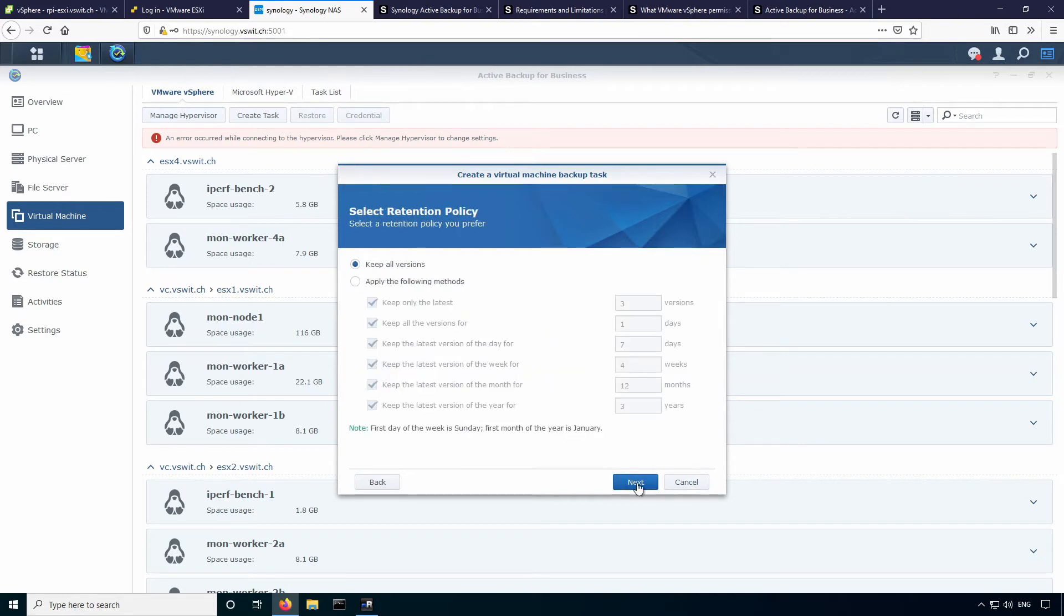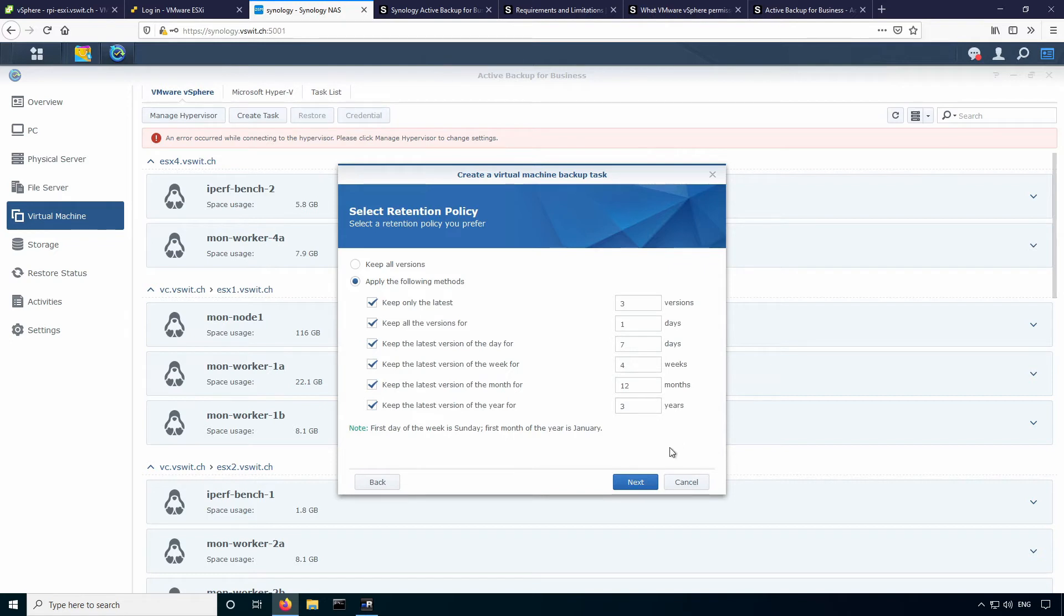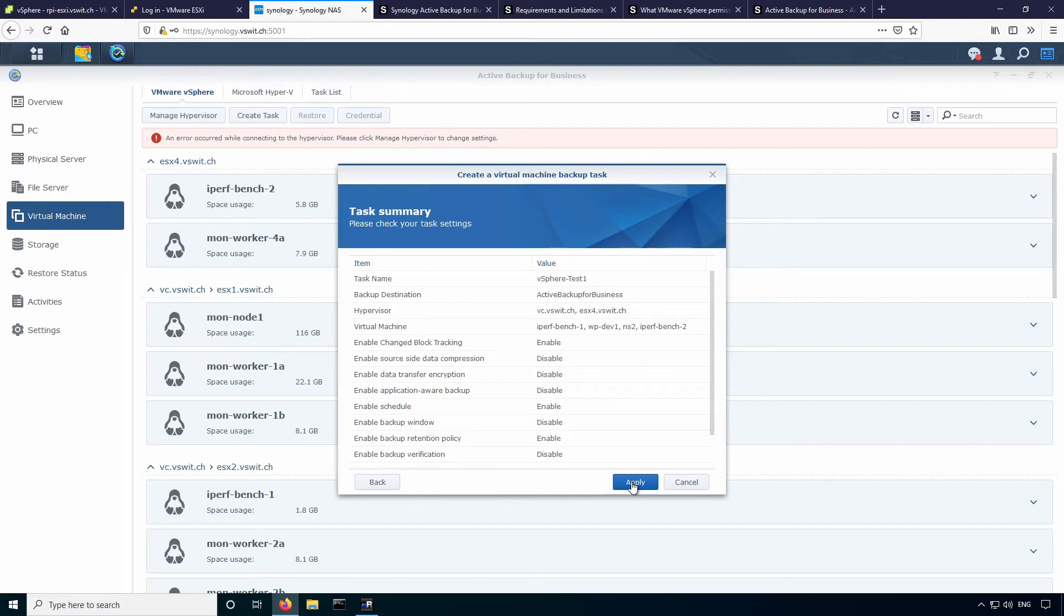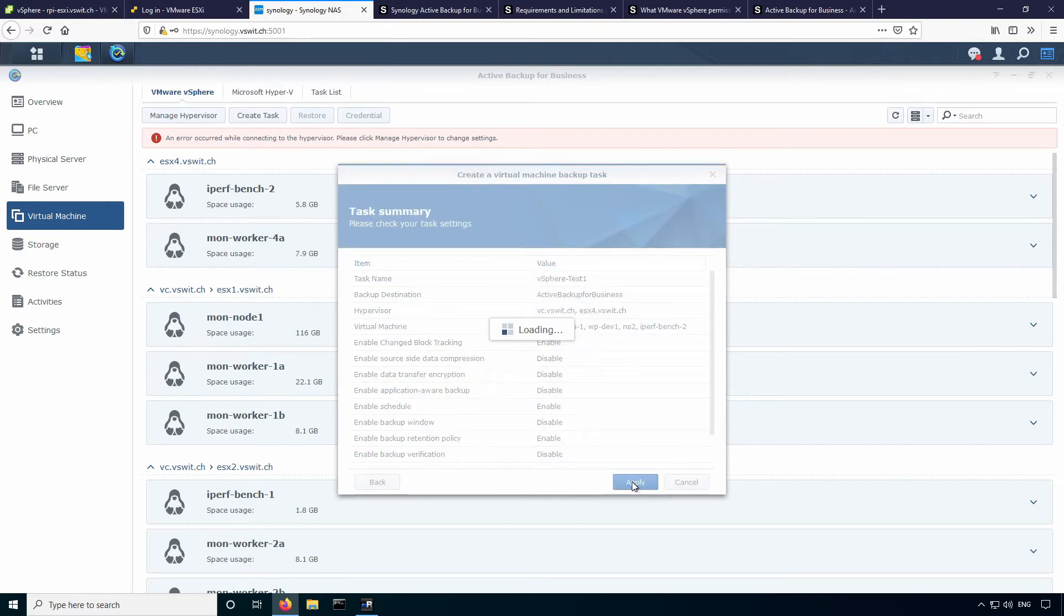There's also retention policy settings that you can set here. I'll just have it so that it keeps the last three versions, which is good. So again, some pretty good flexibility there. And the permissions that we see here, this is for the user accounts within the Synology DSM itself. If you had numerous administrators accessing it, you could restrict who has access to restore the VMs. In my case, we'll just leave it as admin since I'm the only one using it. And then there's the summary page and then just hit apply to create the task.